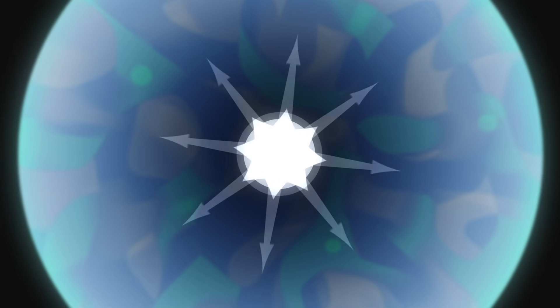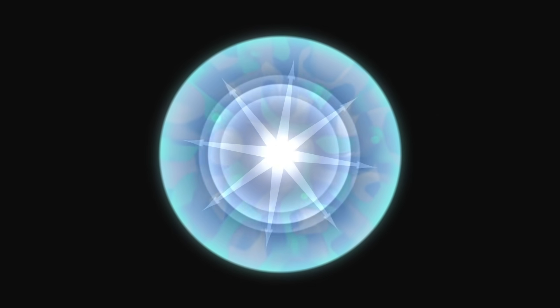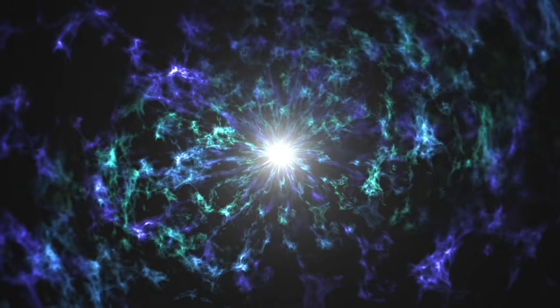At this point, the core can no longer shrink. The contraction stops abruptly and the outer layers of the star are violently blown away by the shockwave and the wind of neutrinos. The star explodes. It's a supernova.